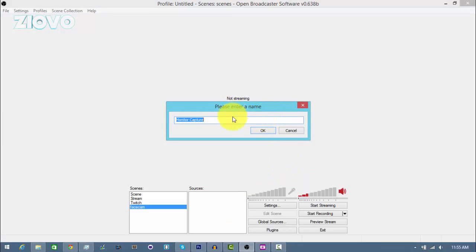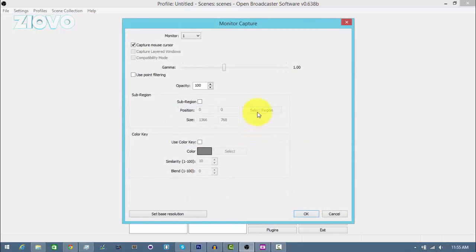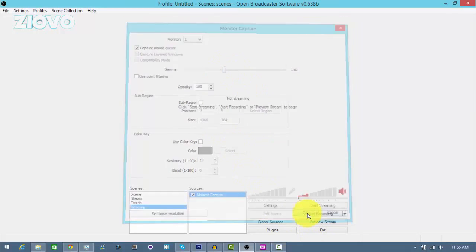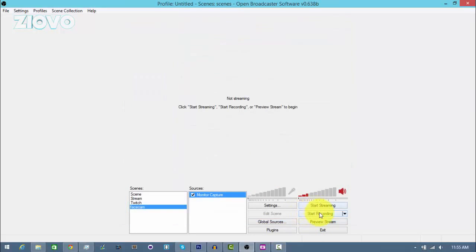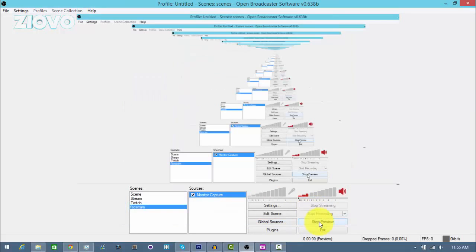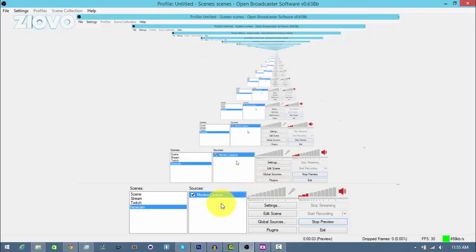In sources, just right click sources and go to add monitor capture. I'm just going to call it monitor capture, click OK. For me, all the settings are fine. So if we click preview stream right now, we are going to see just our monitor.